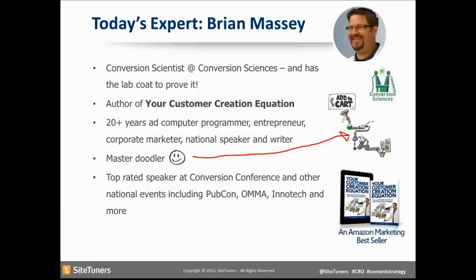Today's guest is my good friend Brian Massey. Brian has spoken at many conversion-related conferences here and in Europe. He's known as the conversion scientist — if you've seen a guy in a white lab coat, it was probably Brian. He's also a master doodler. He's here to share his knowledge of conversion copywriting. So without further ado, Brian, welcome to the program.